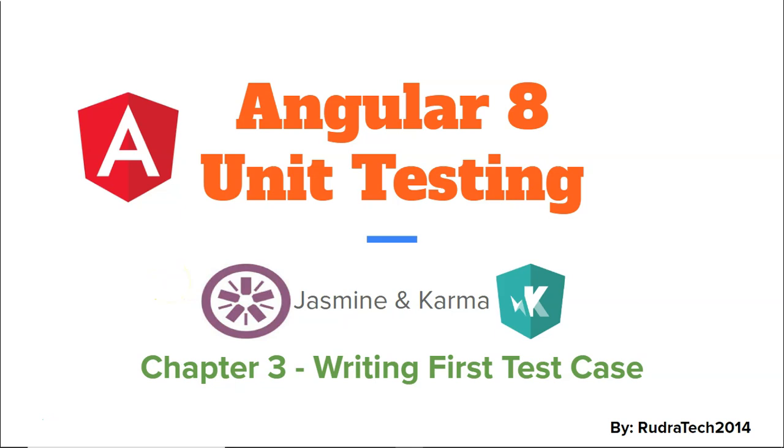Hey guys, welcome to Rudra Tech tutorial and in this chapter of Angular 8 unit testing with Jasmine and Karma, we are going to write our first test case.